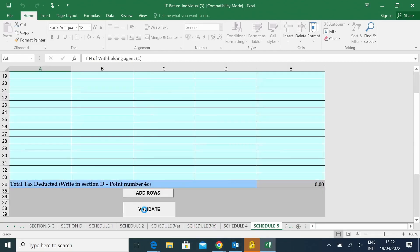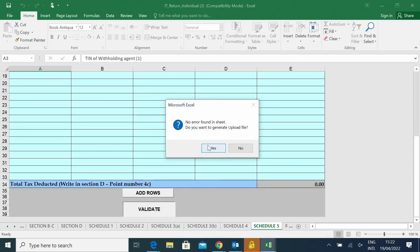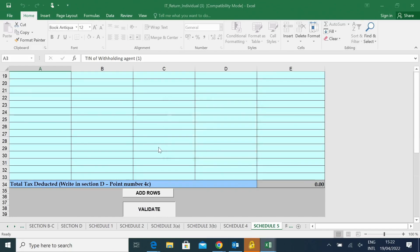Then you will validate your return. You receive a message, yes or no, you say yes.